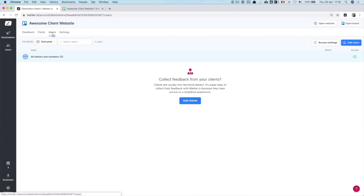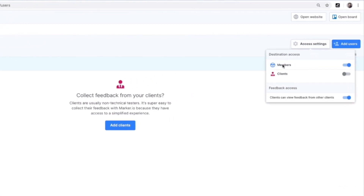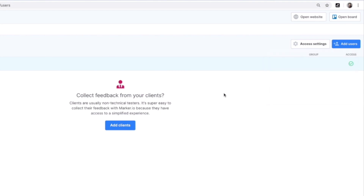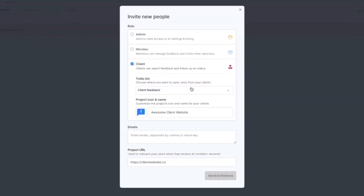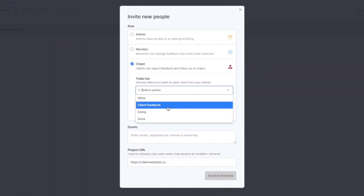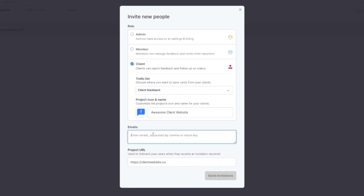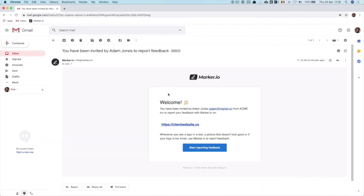Now it's time to collect some feedback and invite people. Inside your destination account, you can invite both members and clients in the user list. By default, all team members have access. However, clients do not and need to be added manually for better control. Since the onboarding process for members and clients is pretty similar, we'll invite a client together and see how it works. Choose which Trello list inside your board you want your client's feedback to land in, and enter the email address.